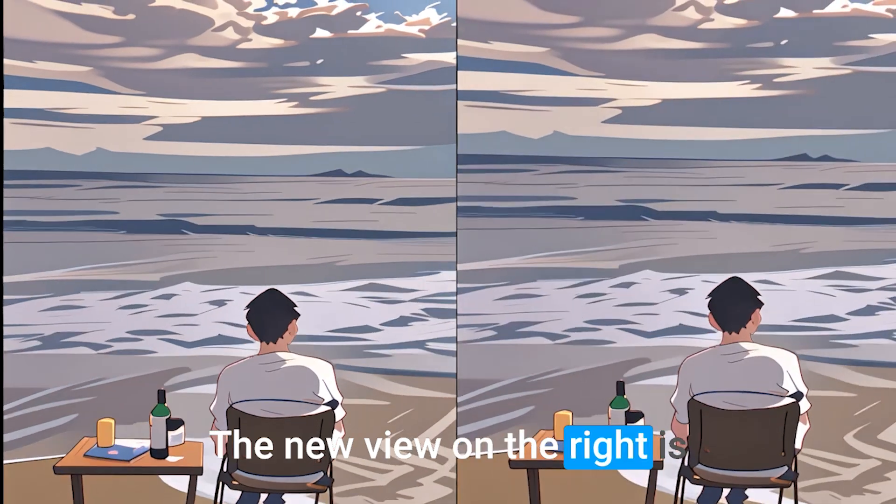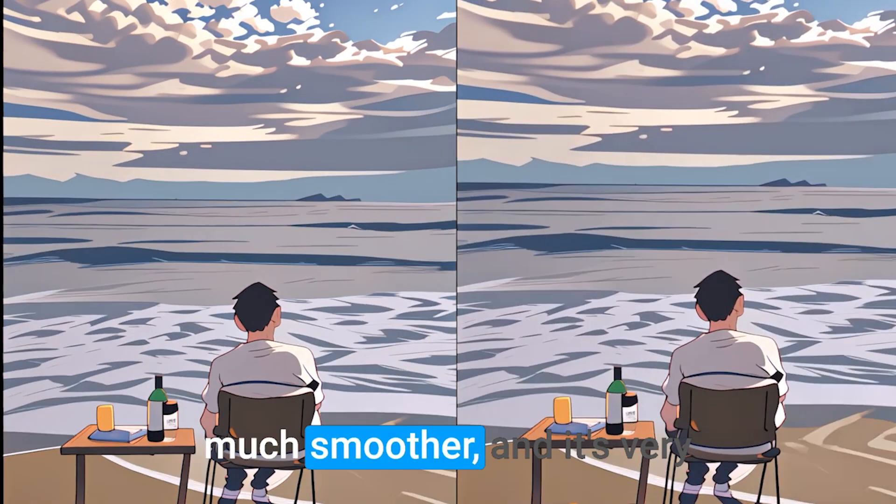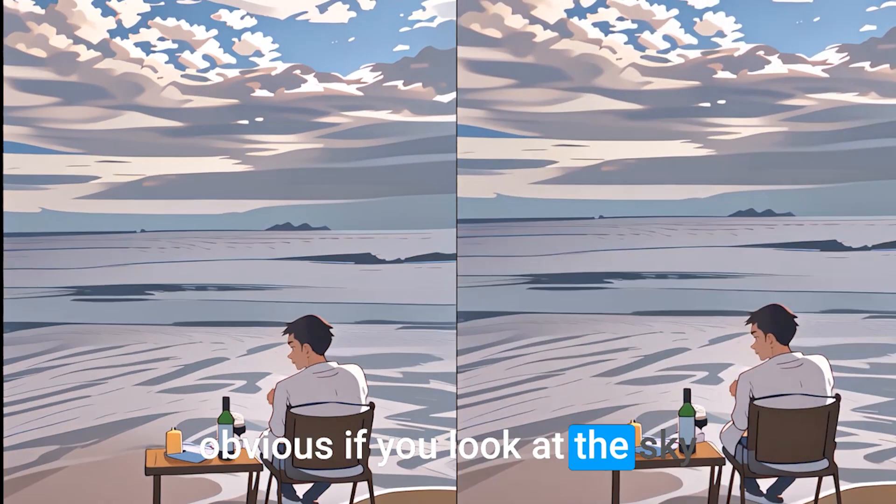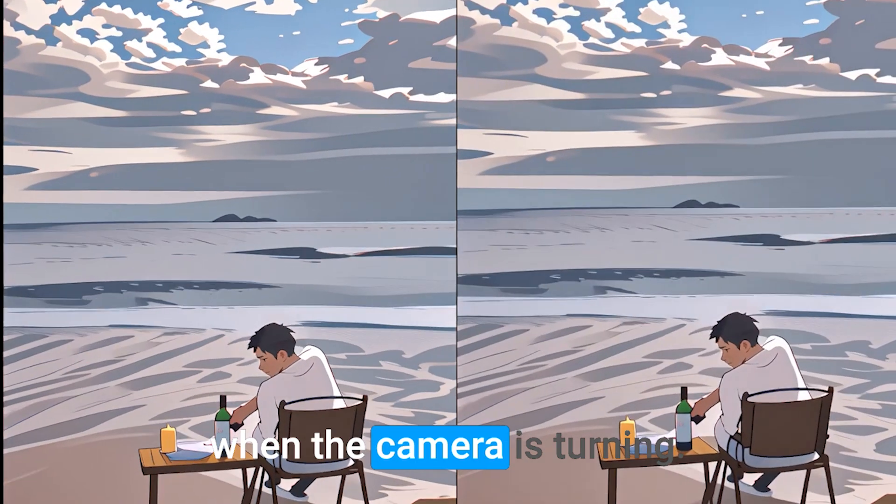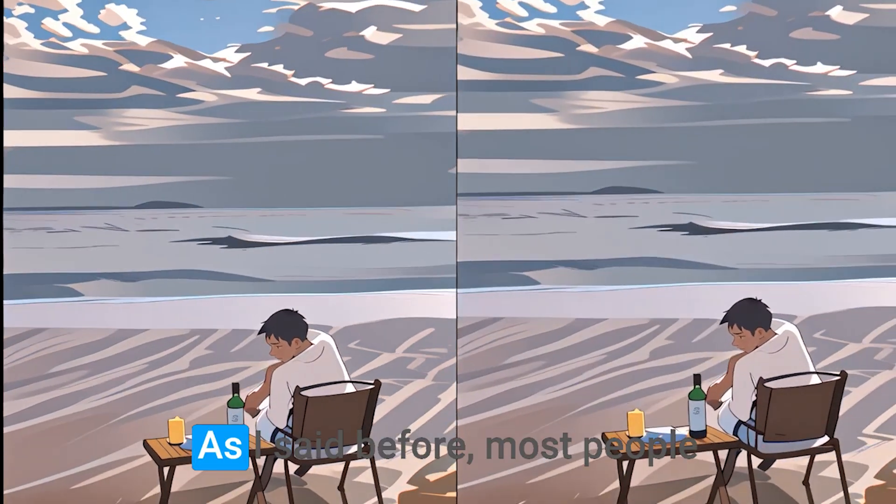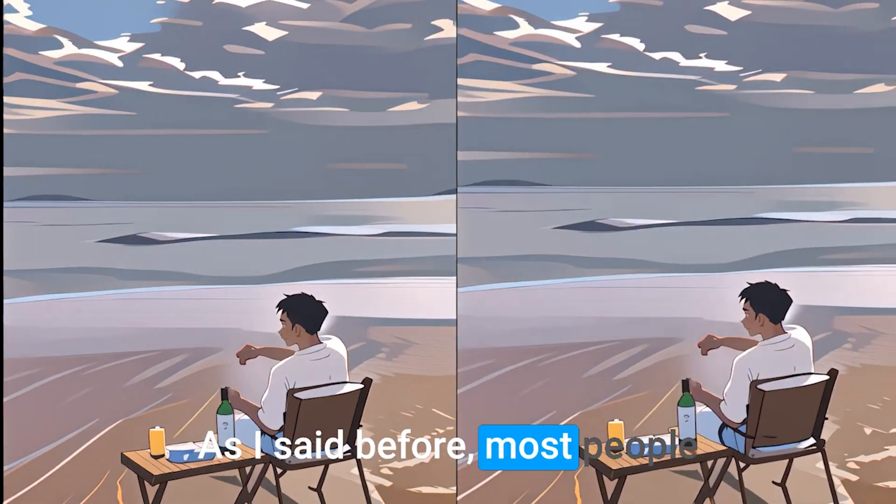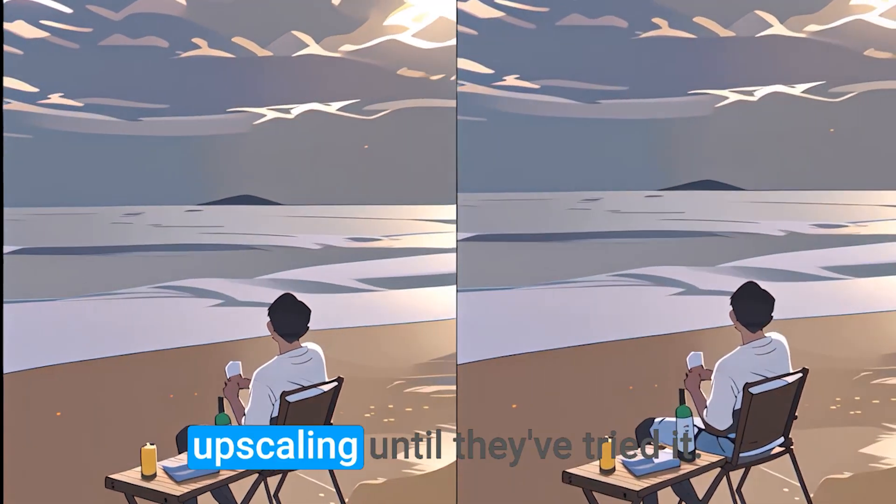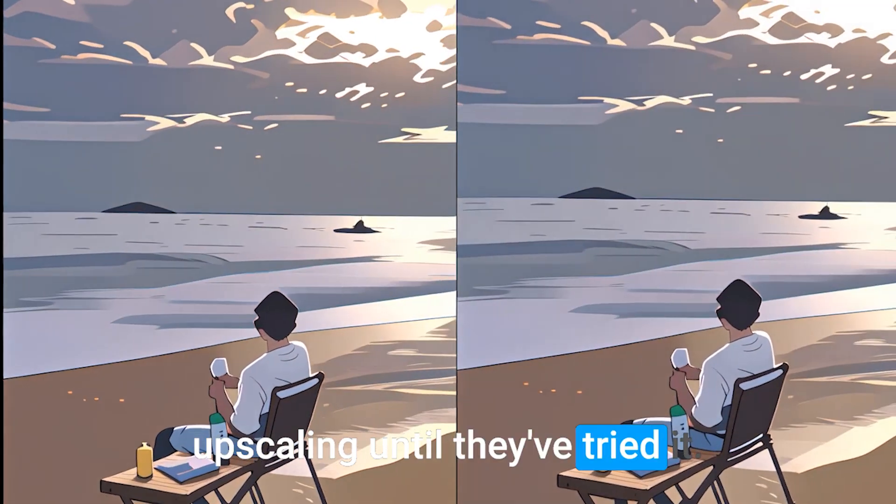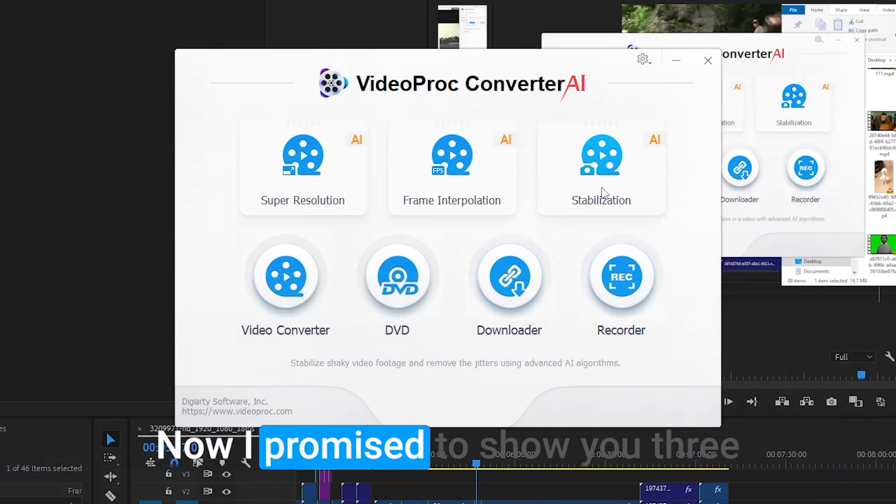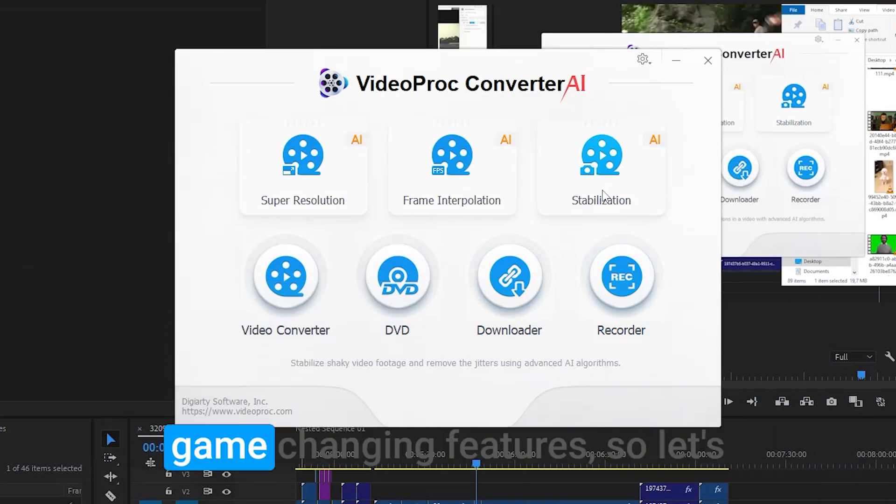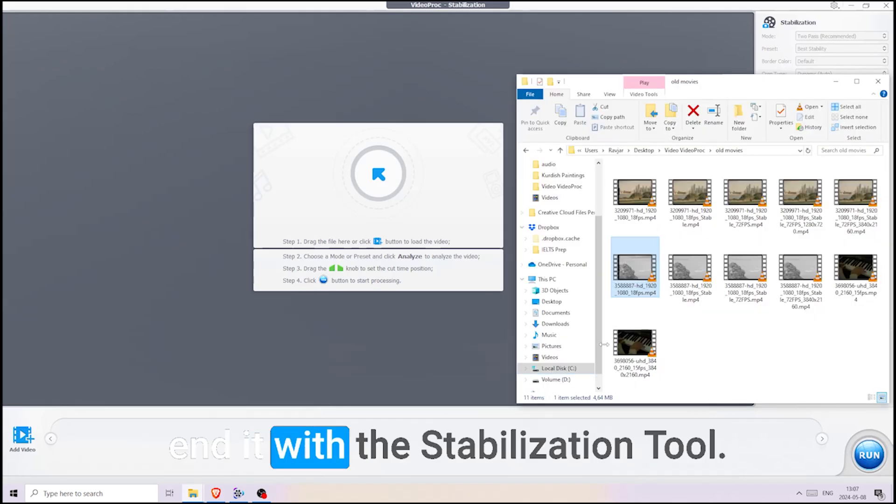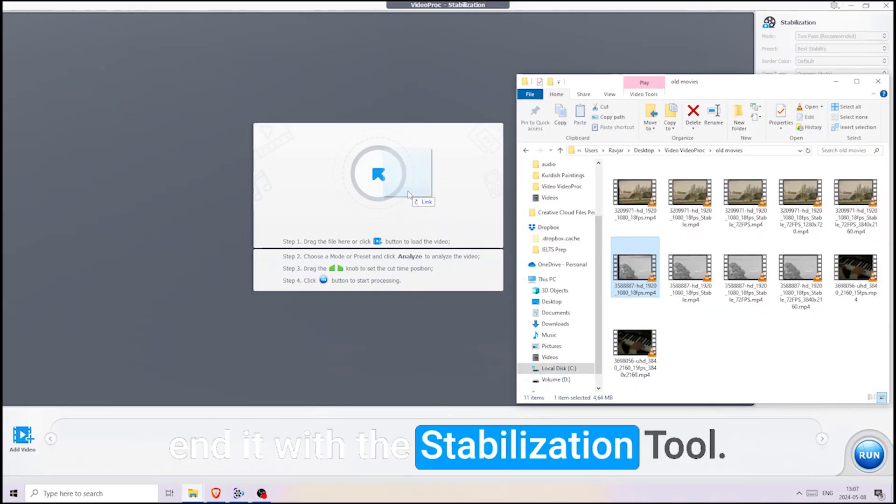Here is another video. The new view on the right is much smoother, and it's very obvious if you look at the sky when the camera is turning. As I said before, most people don't know the importance of upscaling until they've tried it. Now I promised to show you three game-changing features. So let's end it with the stabilization tool.